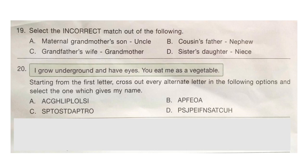Question 19: Select the incorrect match out of the following. Look at the options: maternal grandmother's son is uncle; grandfather's wife is grandmother; cousin's father is nephew; sister's daughter is niece. The correct answer is option B — cousin's father is uncle, not a nephew.